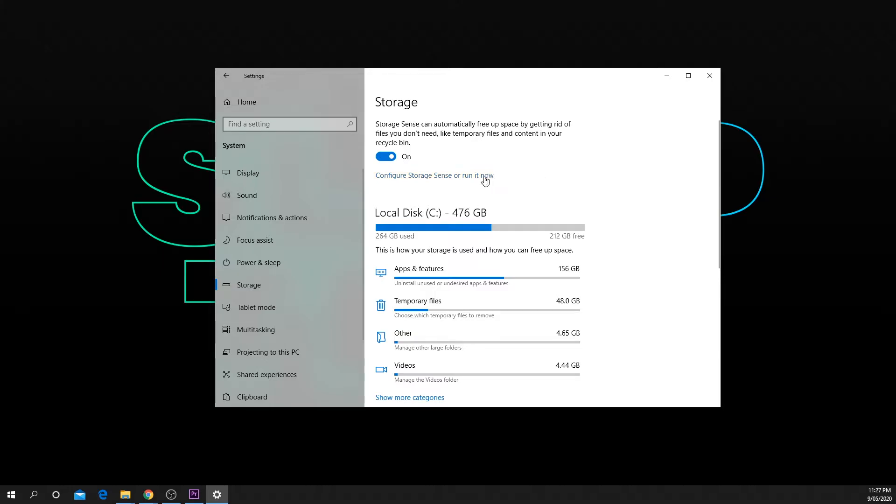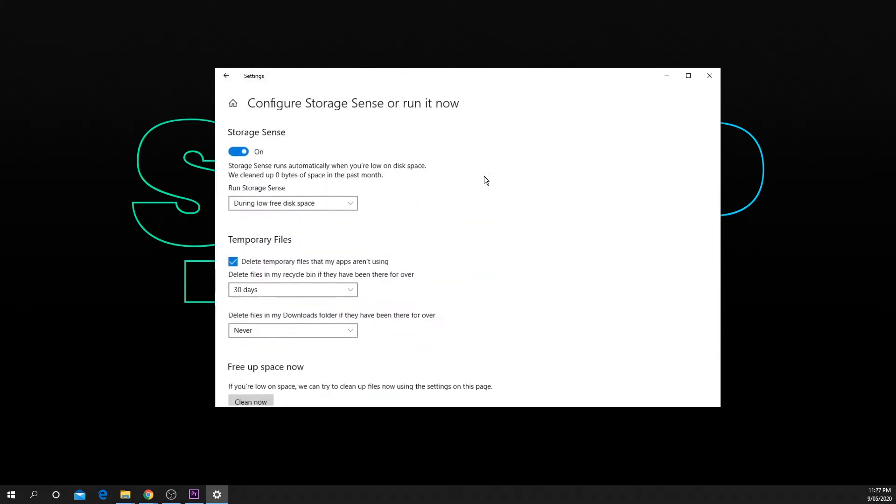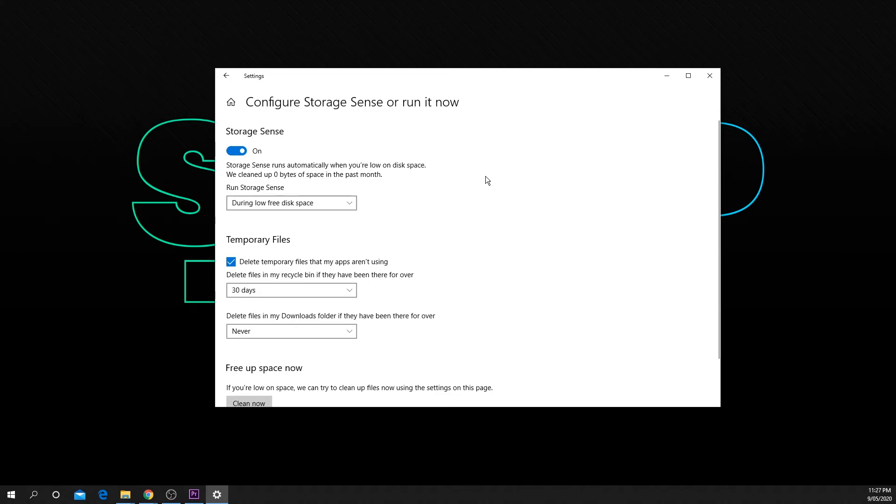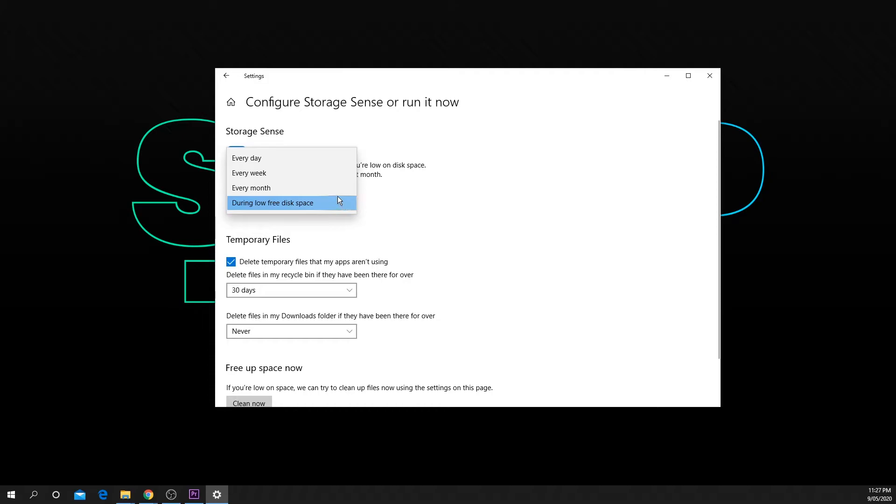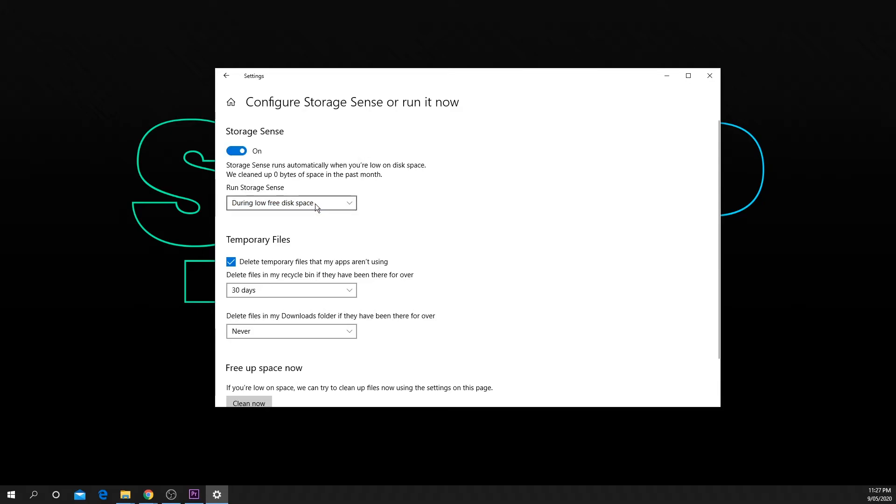Press the text that says configure storage sense. Use the drop menu at the top to choose how often you want storage sense to run. You can select between daily, weekly, monthly, and only when storage space is low.